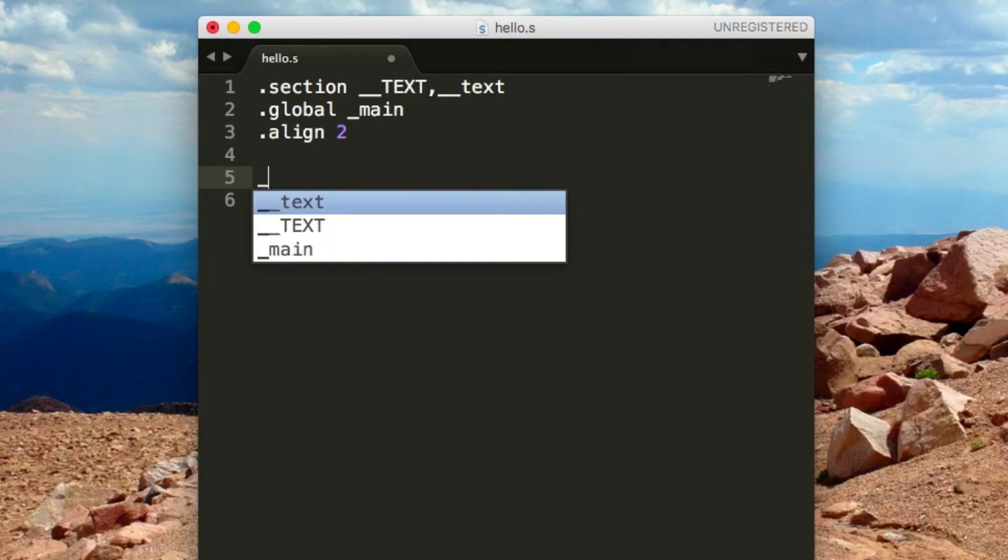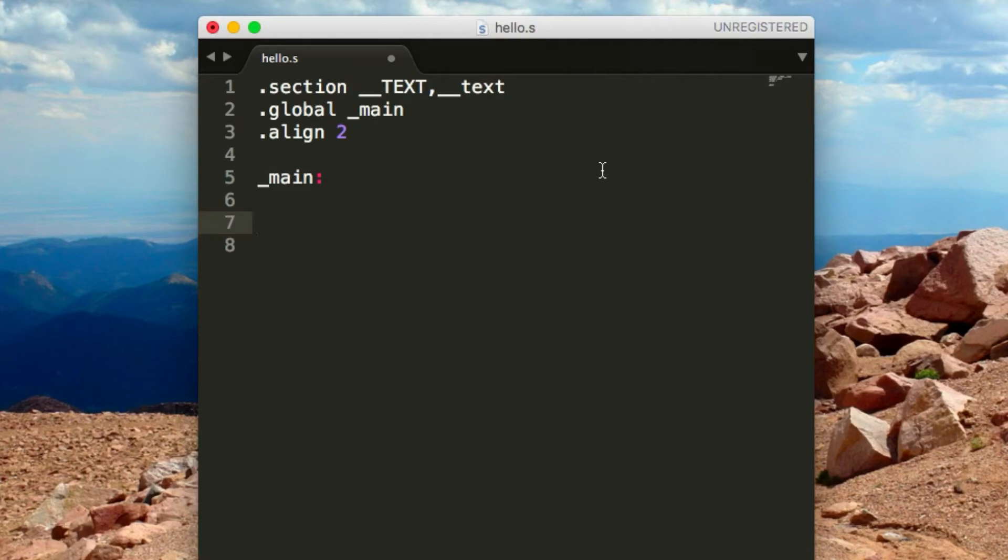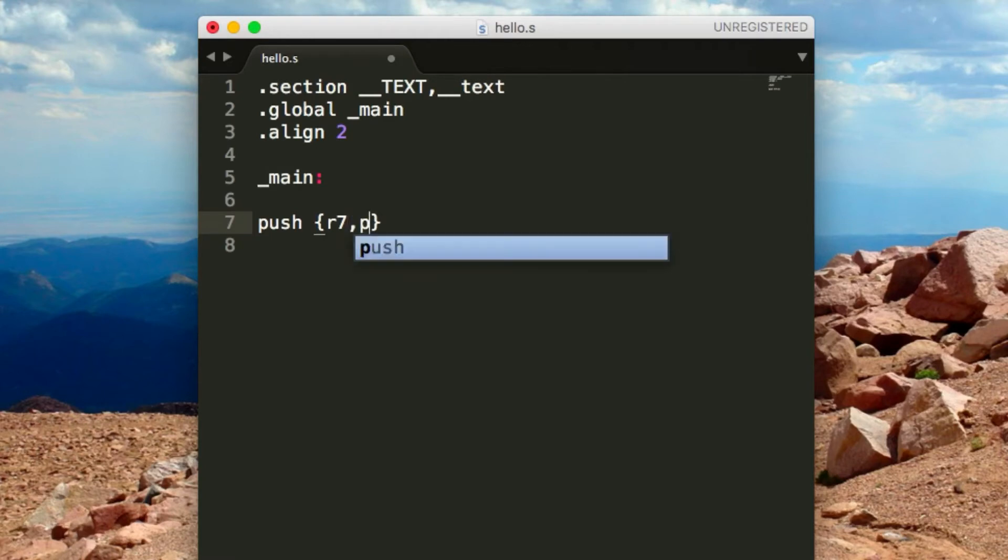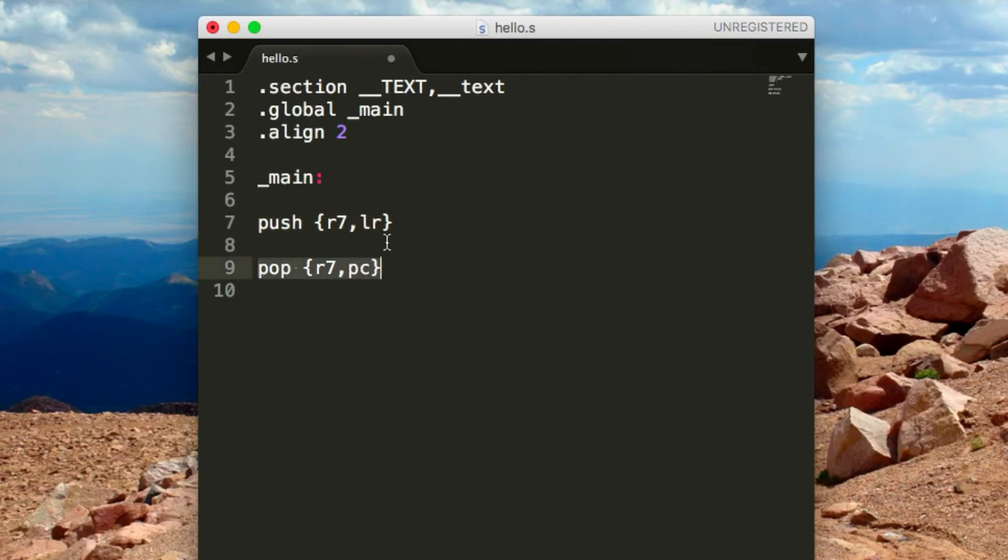Now we can actually start the main function. We're going to put a main label—just main and then a colon—and everything under this is going to be classed under the main function. This will be run as soon as we execute this file. Since we're using Clang, we need to first set up the stack, otherwise you're going to get errors. We're going to push two registers onto the stack. Type push and inside curly brackets type R7, LR. At the end you also need to pop them back, so do pop R7, PC. Everything in between here we can write whatever assembly code instructions we want.